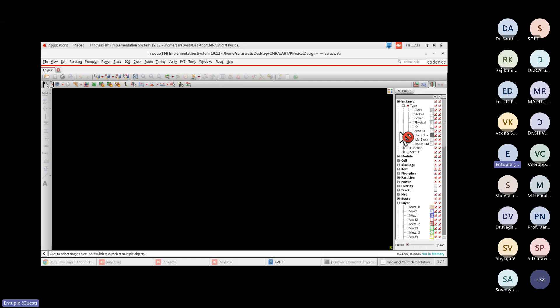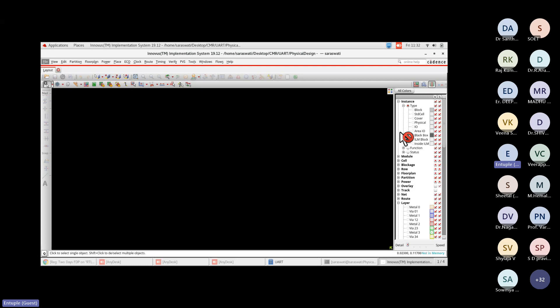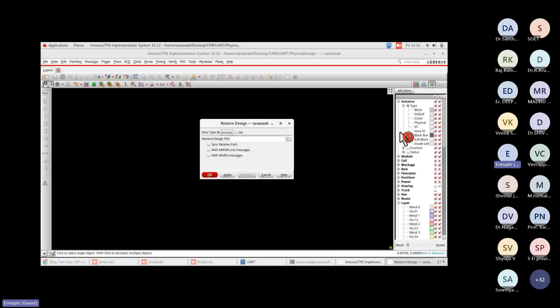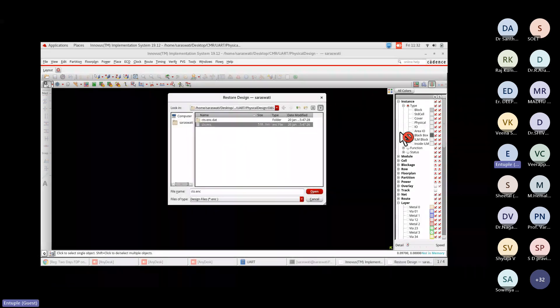Inside the physical design folder, there is no design currently in memory — you can see in the bottom bar it says 'not in memory.' When working on any project, you can save your design at a stopping point and restore it next time. I'm doing that now — restoring the design.